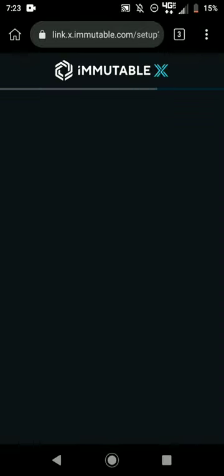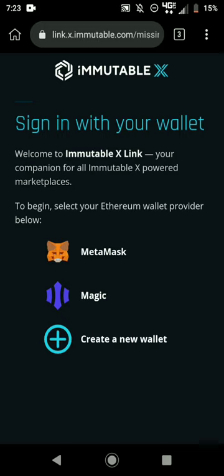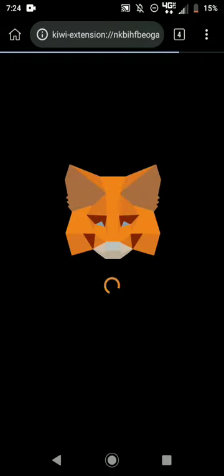Once you hit Connect Wallet, it's going to show you 'Sign with your MetaMask wallet.' Click on MetaMask.